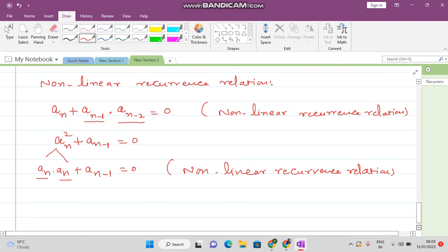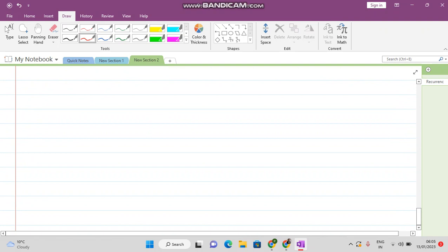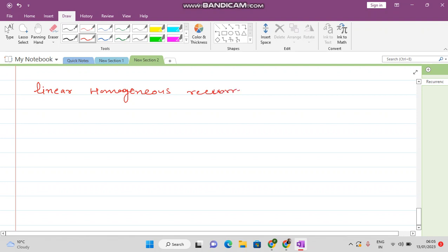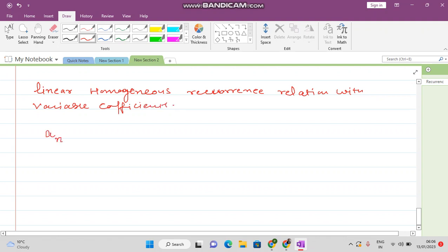Next we want to talk about what is a linear homogeneous recurrence relation with variable coefficients. For example: a_n plus n·a(n-1) equals 0. Here the subscript of the coefficient is n, so the coefficient of a(n-1) is also in terms of n. This is called homogeneous because the right-hand side is 0, and it is linear because we do not have product terms of the sequence.